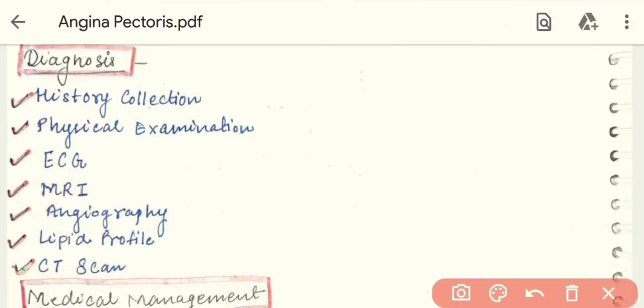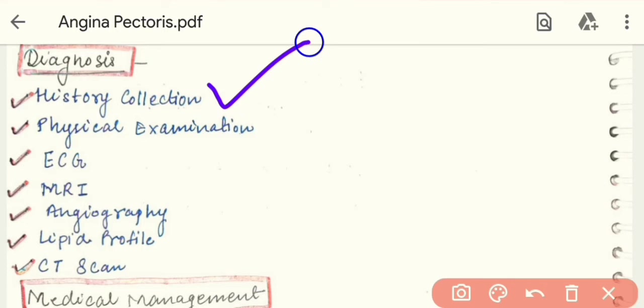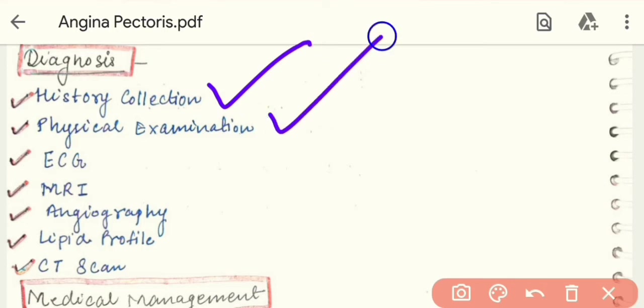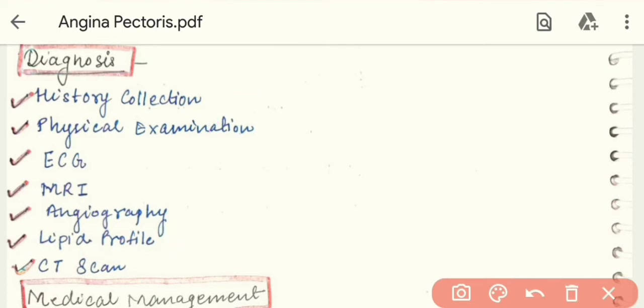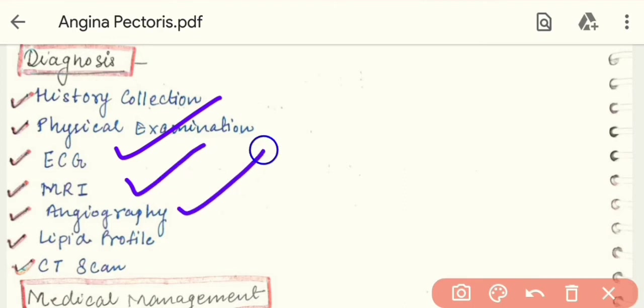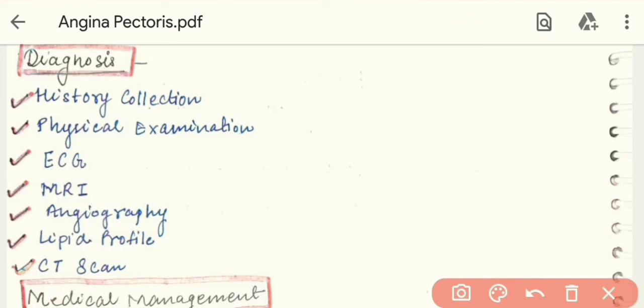To confirm the diagnosis, we perform history collection and physical examination. In laboratory tests, we do a lipid profile test and brain natriuretic peptide test. Radiological investigations include MRI, angiography, and CT scan. These are the diagnostic tools used to confirm the disease.